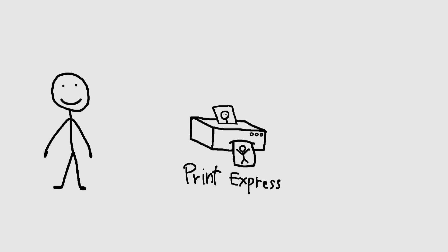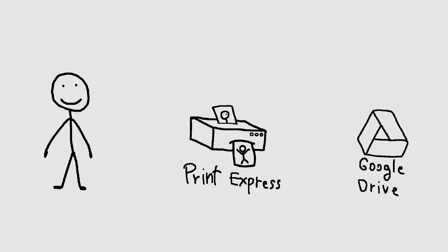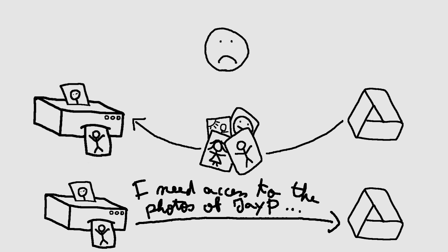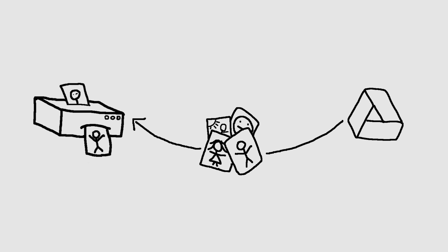And for that, we'll refer to the spec's example. Let's say we have JP, a printing service called PrintExpress, and Google Drive, which stores JP's photos. JP wants to print all photos contained in his Google Drive account using PrintExpress. Instead of uploading all photos from Google Drive to PrintExpress, we can have PrintExpress access the photos from Google Drive using OAuth without using Google Drive's credentials.